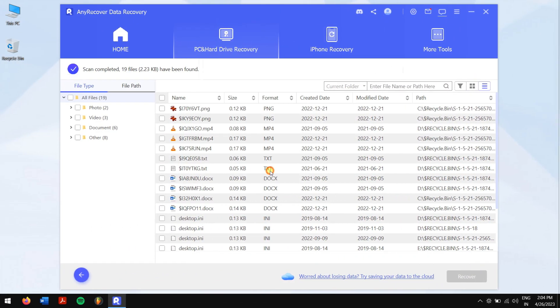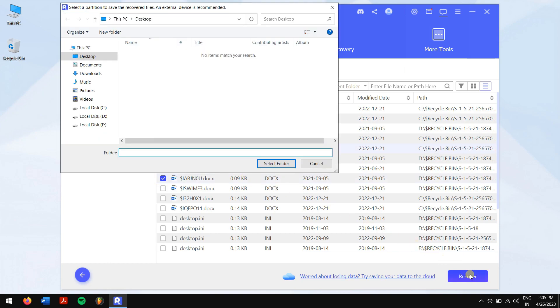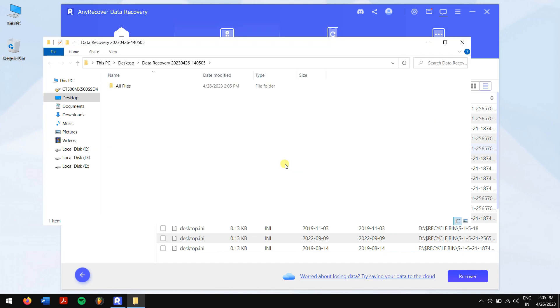After the scan, select the files that you want to recover and click on the blue Recover button. Select the location where you want to paste your recovered files, and you're done.